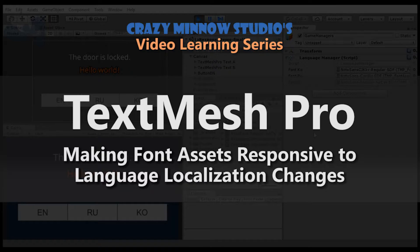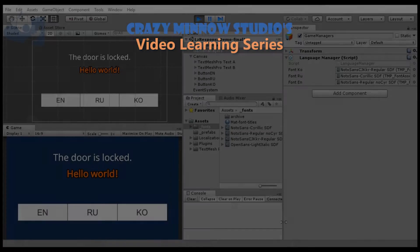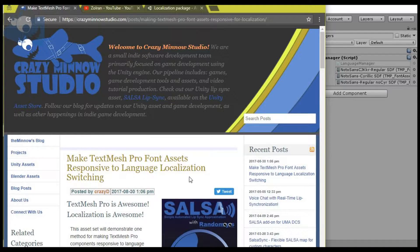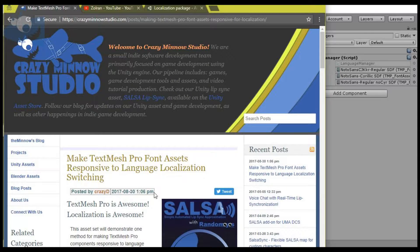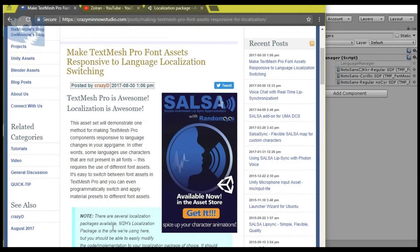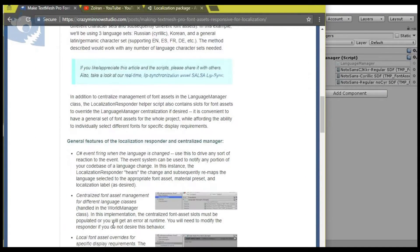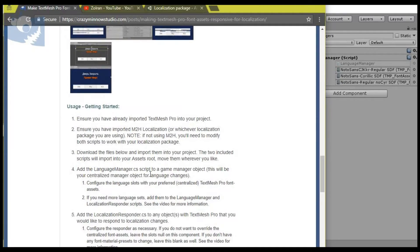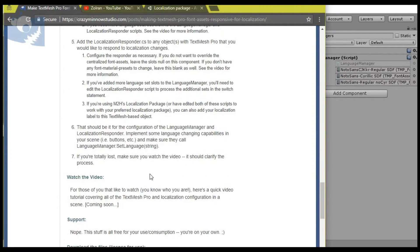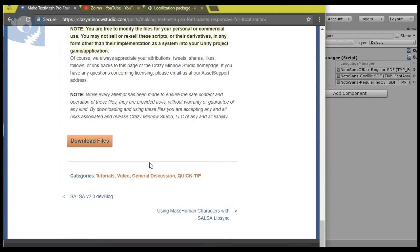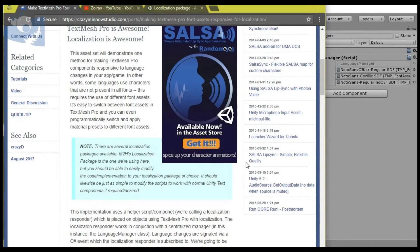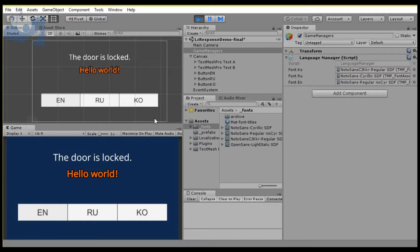Hey everyone, this is Darren with Crazy Minnow Studio. This video is a companion to our blog post on making TextMesh Pro responsive to language localization switches, and you can go over to our page and get the files at the bottom of the article to follow along.